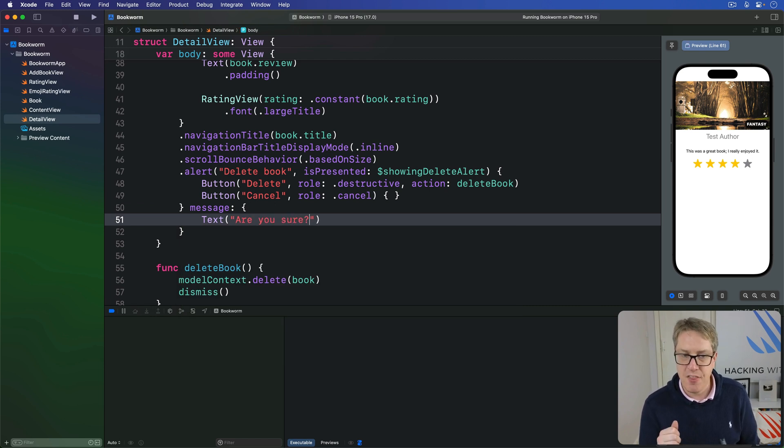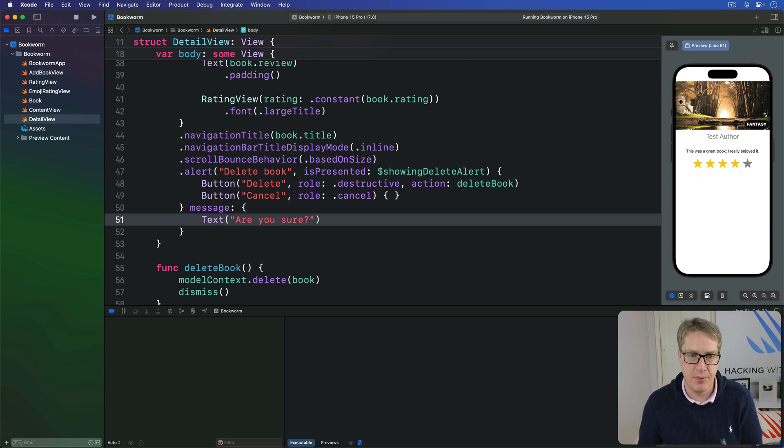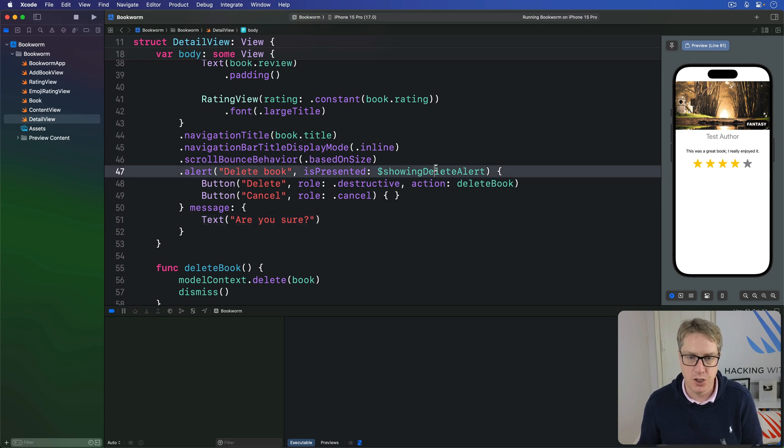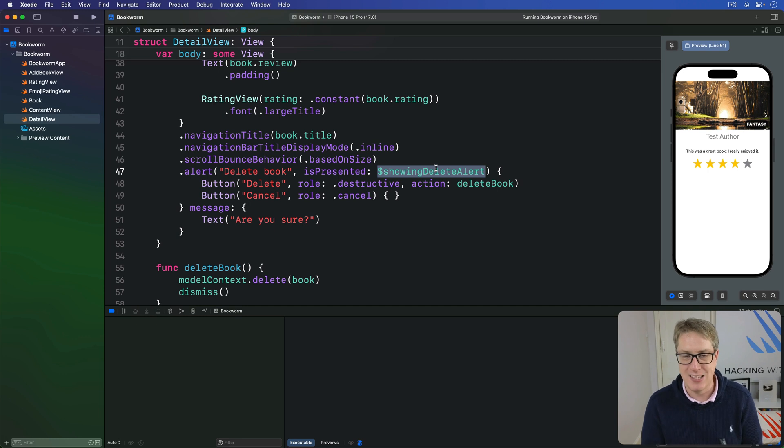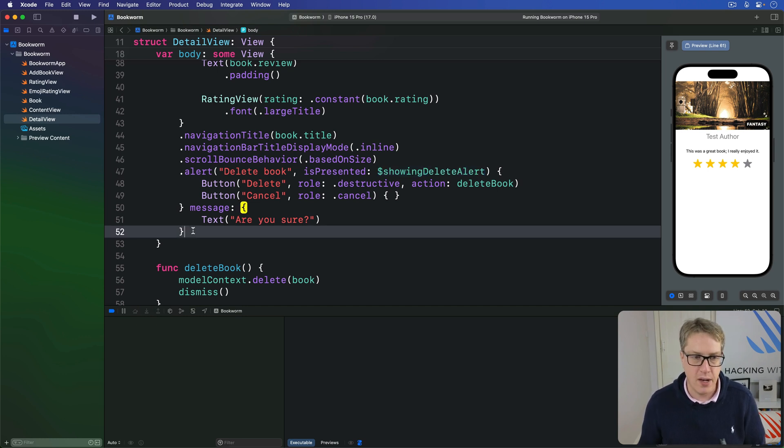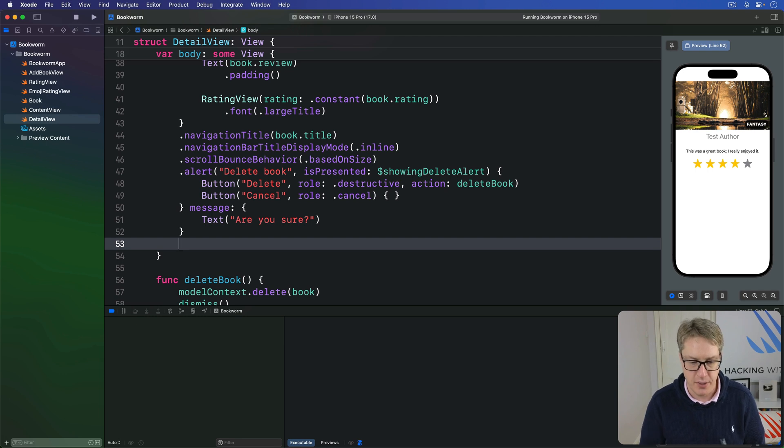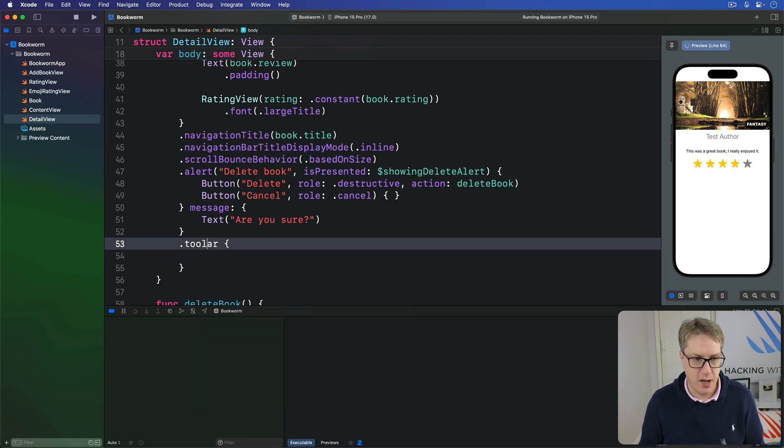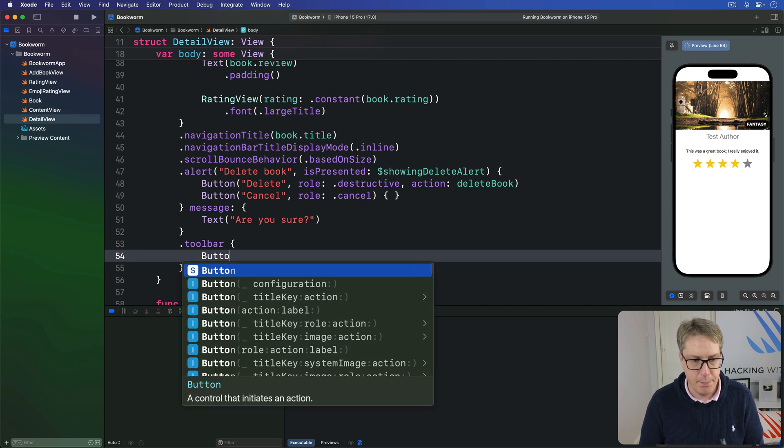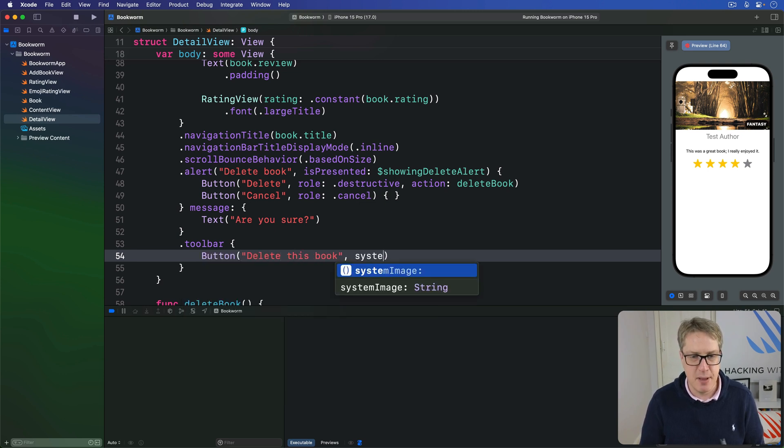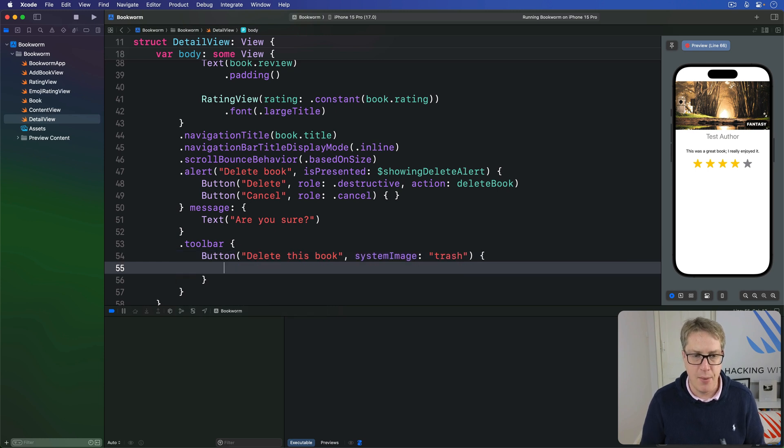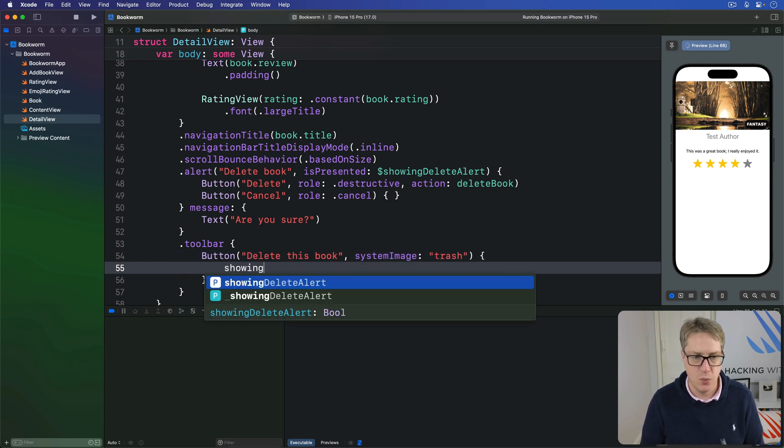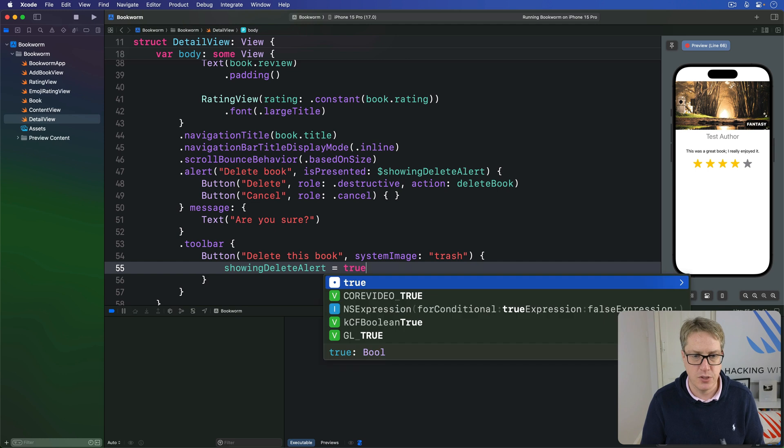And the final step is to add a toolbar item that starts the whole delete process. This has to be a simple boolean to flip the showingDeleteAlert boolean from false to true, because our alert modifier is already watching that for changes. So we'll add one last modifier down here to our scroll view. We'll say toolbar, button delete this book, system image, I'll use trash. When that's pressed, we'll do showingDeleteAlert equals true.